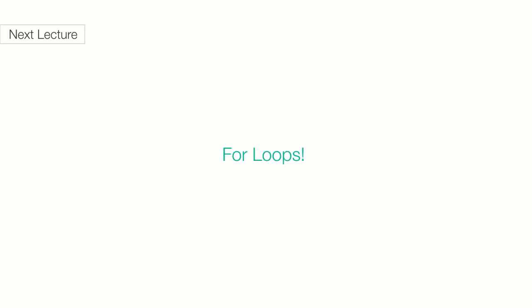I hope you found the while and do-while loops exciting. In the next lecture, we'll talk about for loops.